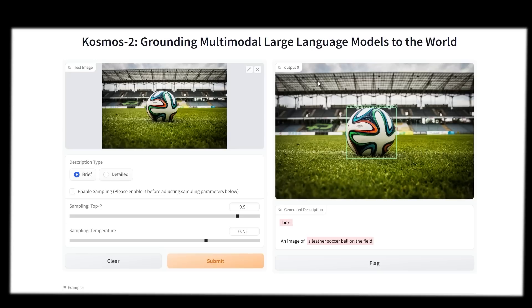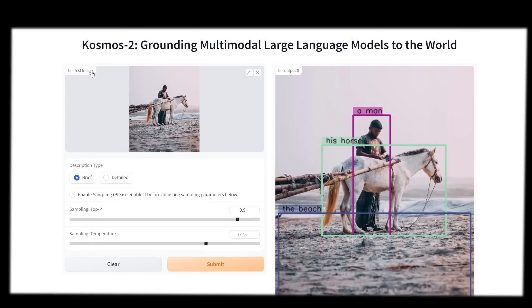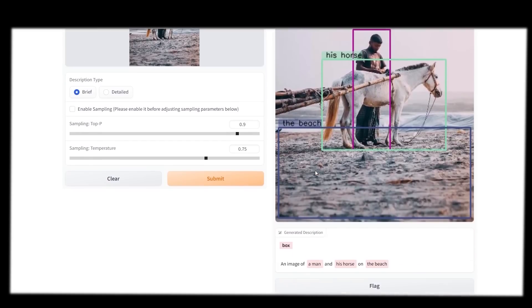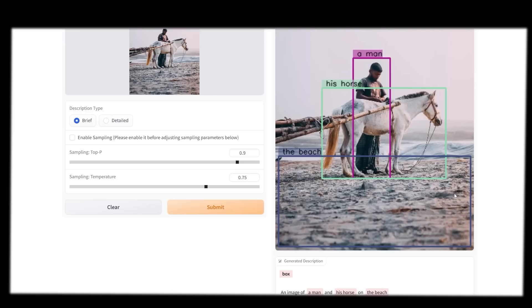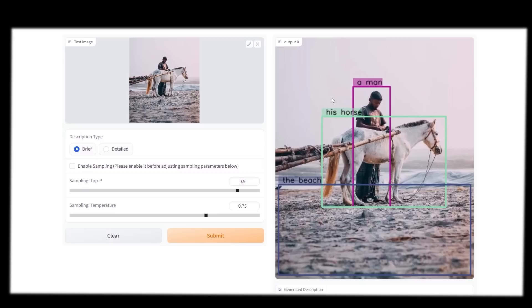I got it to generate this image where it says a leather soccer ball on a field. What I do like about this is that you can easily see which images it's talking about. Lots of times when we have these multimodal AIs, they just tell us what's in the image. But imagine you knew what was in the image but you didn't know where it was. Maybe you have a visual disability and Cosmos is able to outline exactly where it is and tell you what it's doing. I submitted another image where we have a man and his horse. Cosmos-2 gets this really cool. You can see it highlights the beach, the horse, and the man.